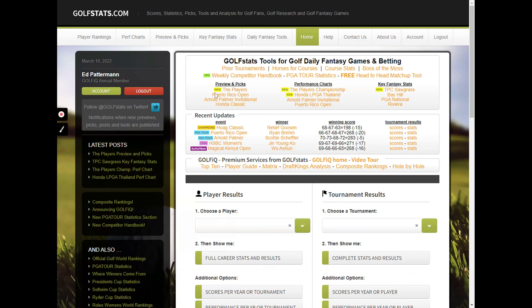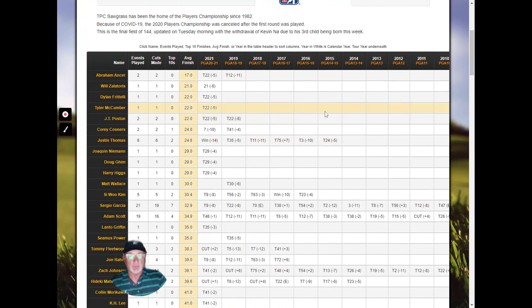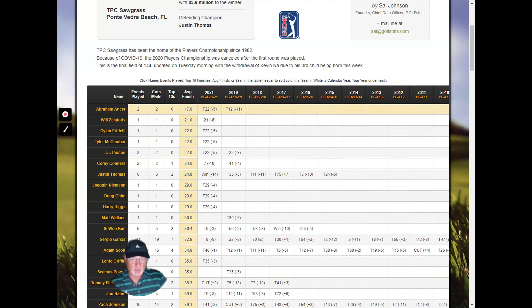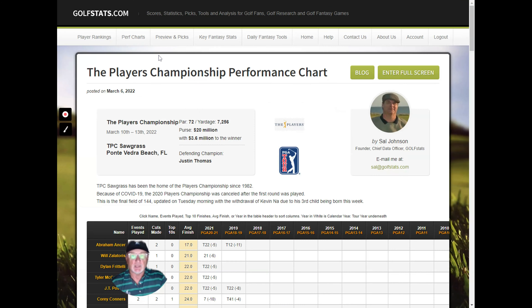Next we have performance charts, which usually come out on Sunday night. This is where we look at the field coming into the week and rank them based on their average finish. It shows how many events each player has played, cuts they've made, top 10s, and their average finish in this event. We sort the table by average finish, so it gives you an early indication of who might be a good player this week, along with a few comments about the tournament.